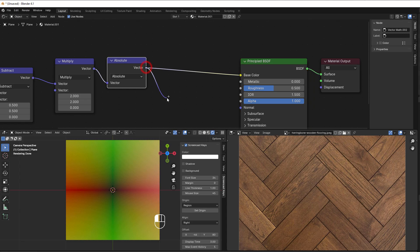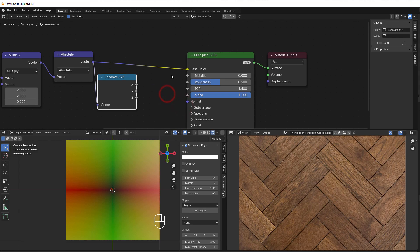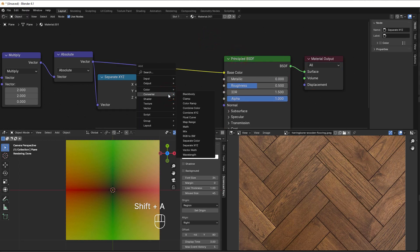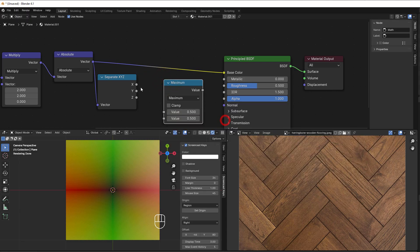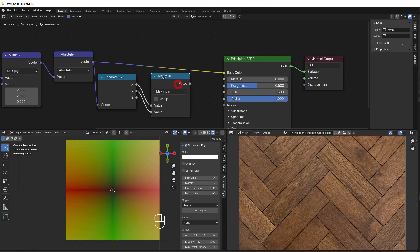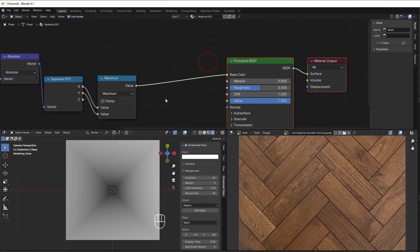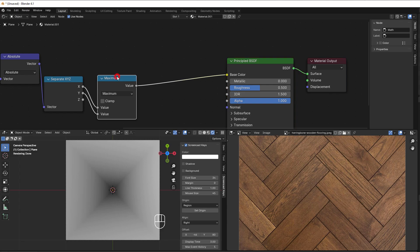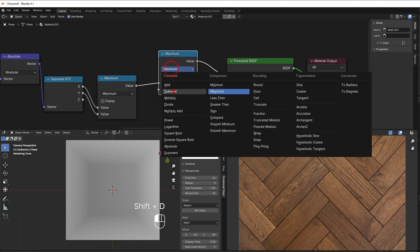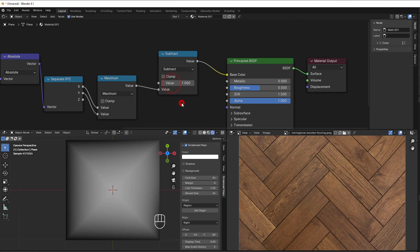Then we separate XYZ — so separate XYZ — and we use a maximum node. Shift+A, converter, math, change it to max, put X on top and Y on the bottom. It looks darker in the center, so we reverse that by adding a subtract with one, subtracting this value from 1. Now we have a square shape here.